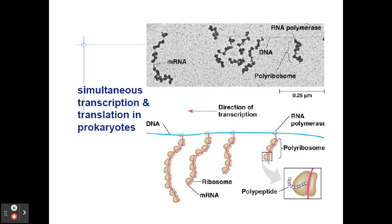The steps of transcription and translation are separate in a eukaryotic organism. Transcription takes place inside the nucleus; translation occurs in the cytoplasm — different place, different time. However, in a prokaryote, because there is no nucleus, there is simultaneous transcription and translation. Think about what eukaryotic DNA has that prokaryotic DNA lacks — that will be made clear in the next lecture.